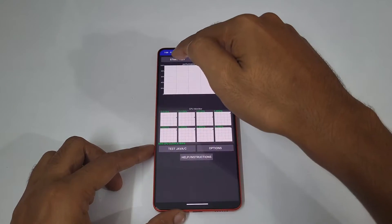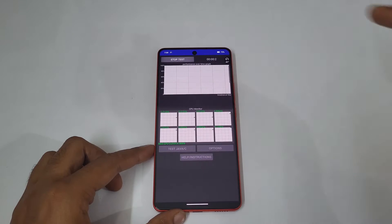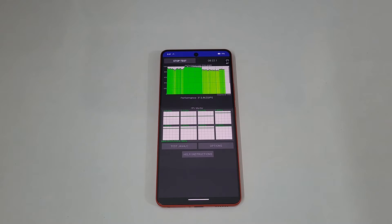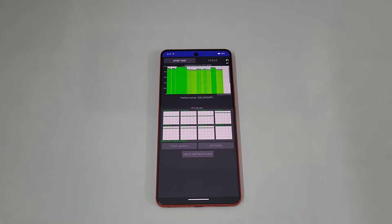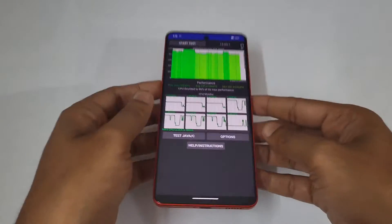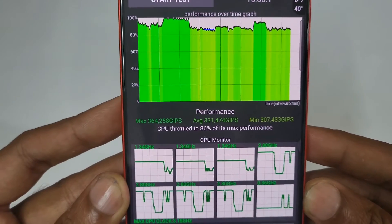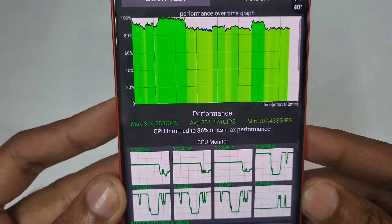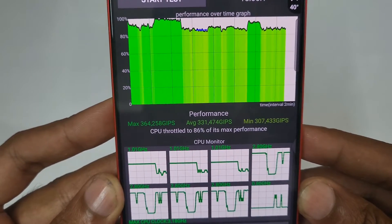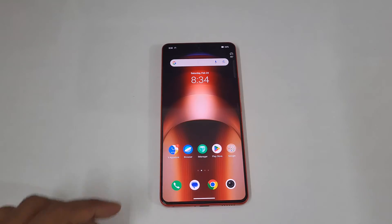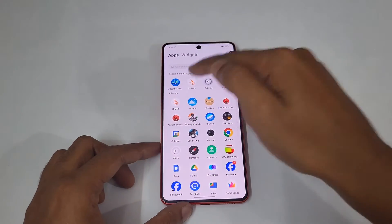Now the CPU throttle link test — let's start the test. You can see CPU throttle at 86 percent of maximum performance. The maximum was 3 lakh 64,258 Gyps and the average was 3 lakh 30,174 Gyps. Now we are going to check the 3DMark.